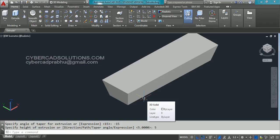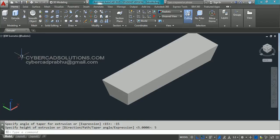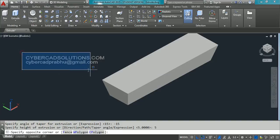So this is how extruding objects works in AutoCAD. Friends, if you like this video please share it with your friends and subscribe to my channel. Thanks for watching and welcome to the next session.